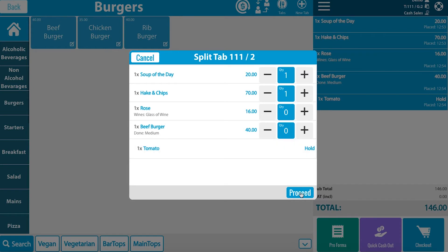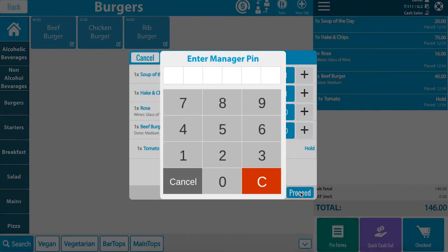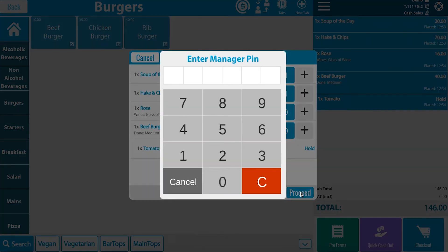Next click on proceed. Here you will have to put in the manager pin to continue.